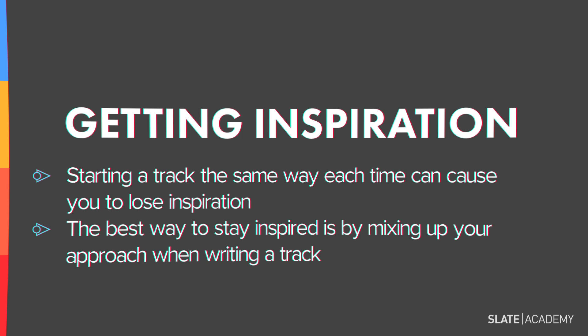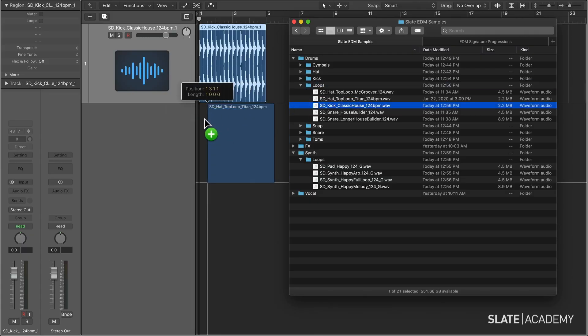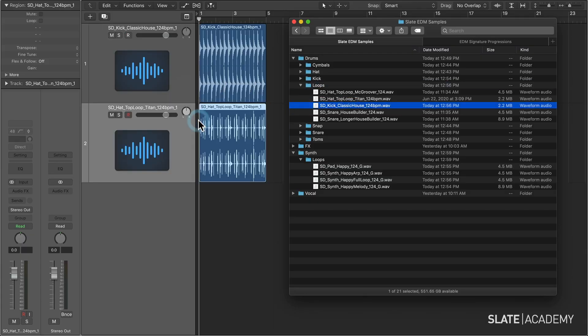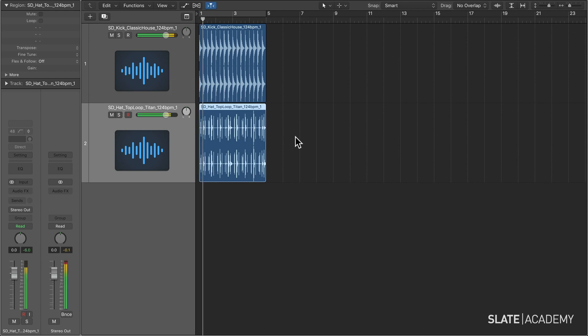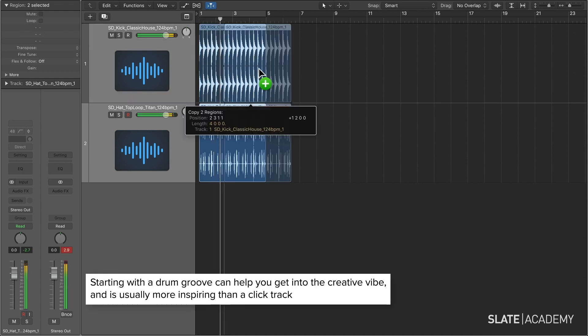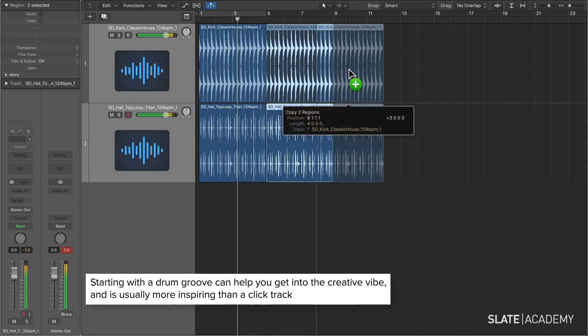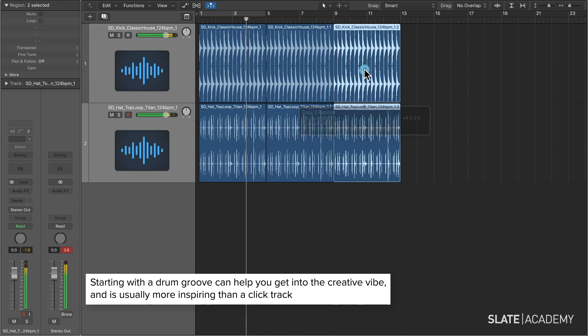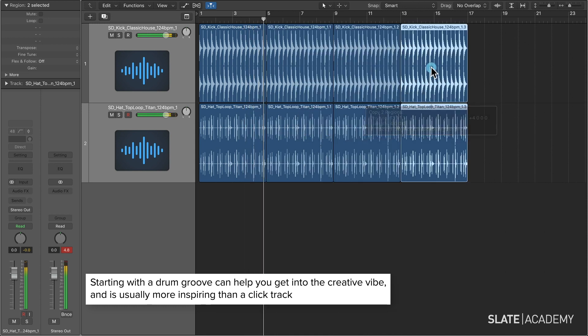We're going to go over four main ways to start a track. Starting with a drum groove can always help get into a vibe quickly. Even if it's just a simple groove that you plan to replace later, this can help get things started and it's more inspiring than just a simple click track.